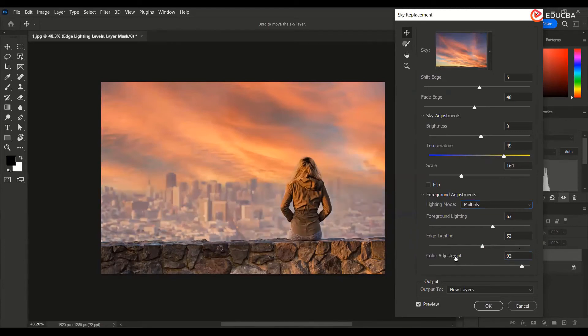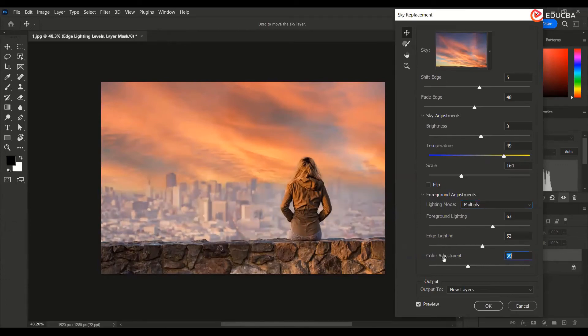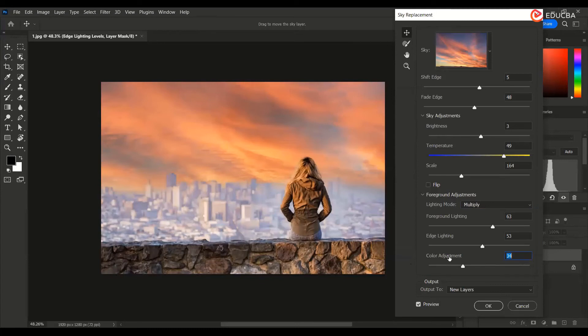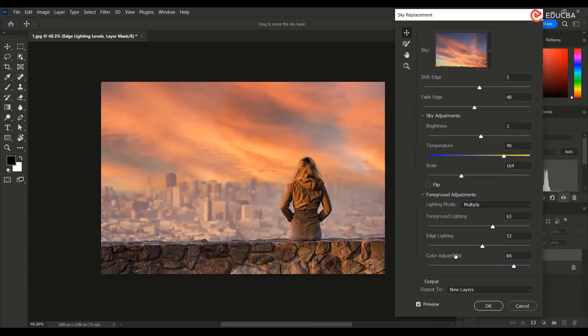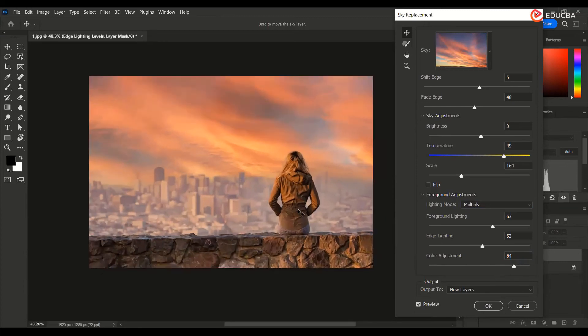How nicely you want to blend this with your sky. This is going to be unblended over here. So I think this looks nice to me with 84 as color adjustment.